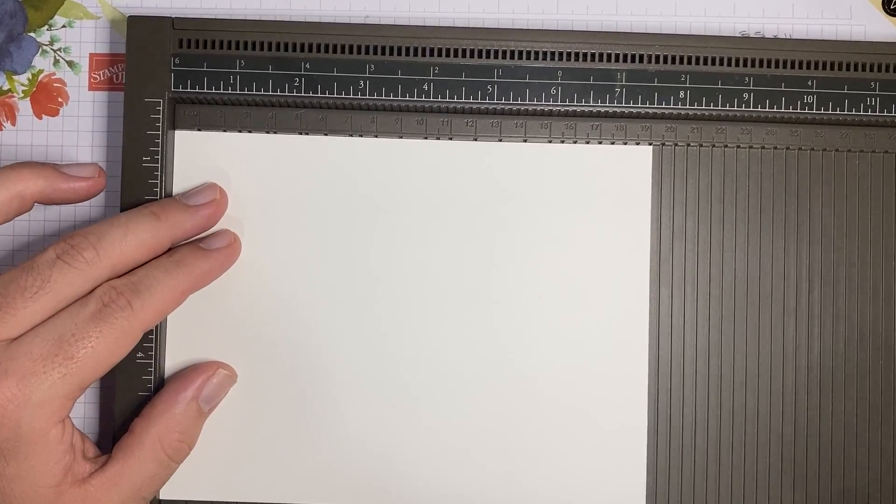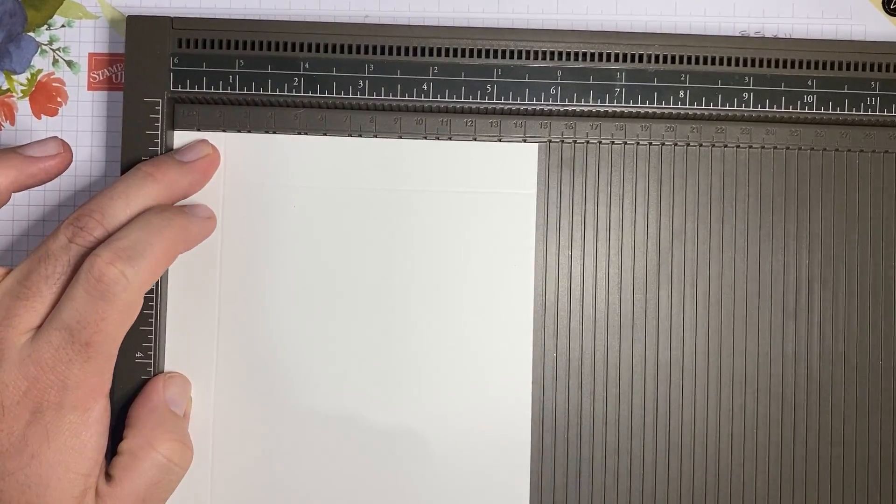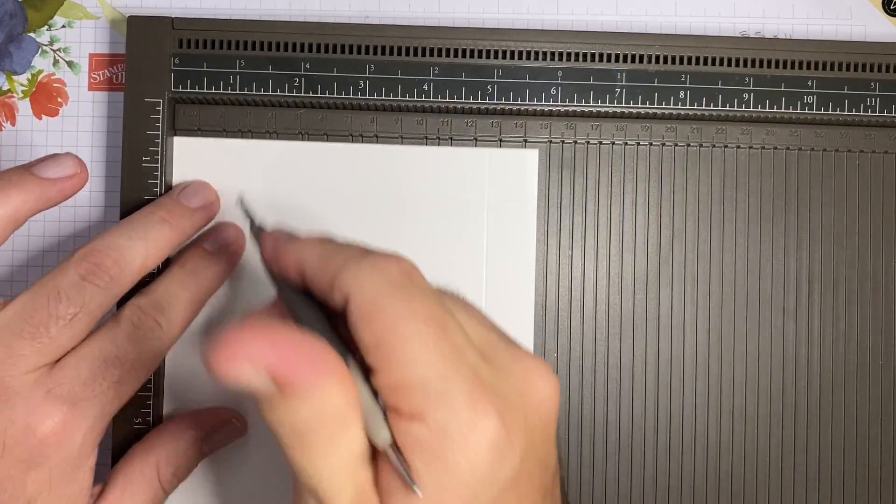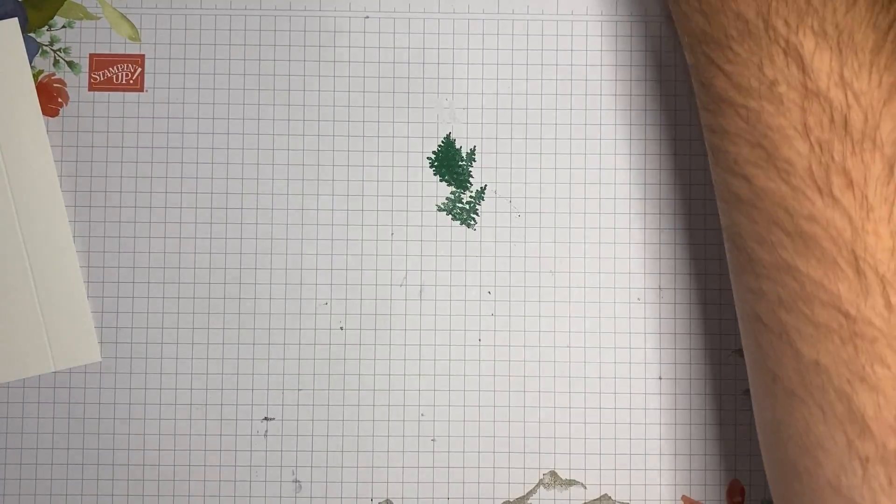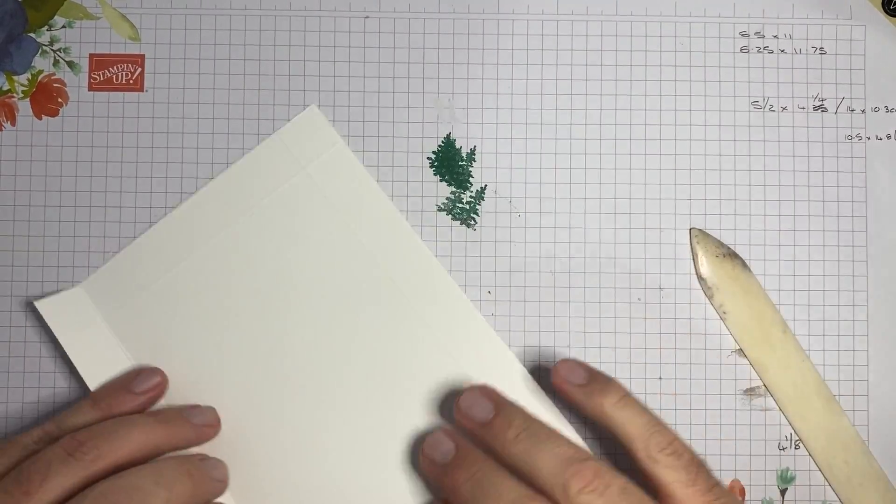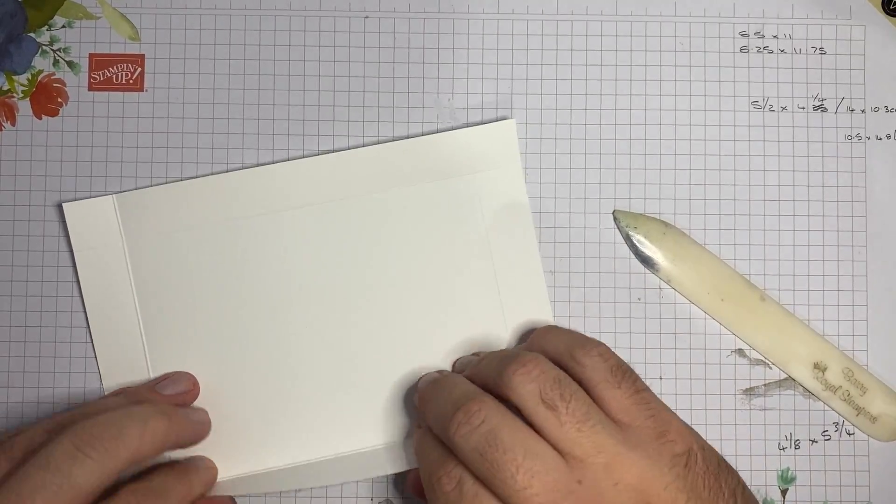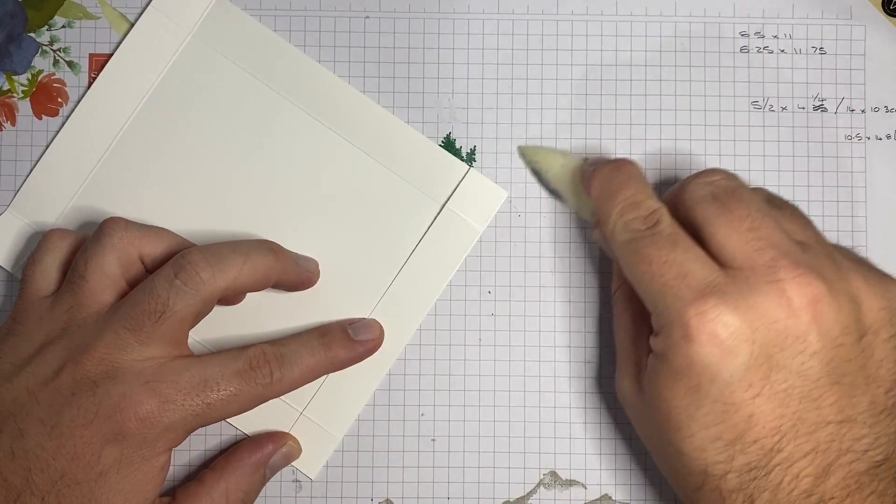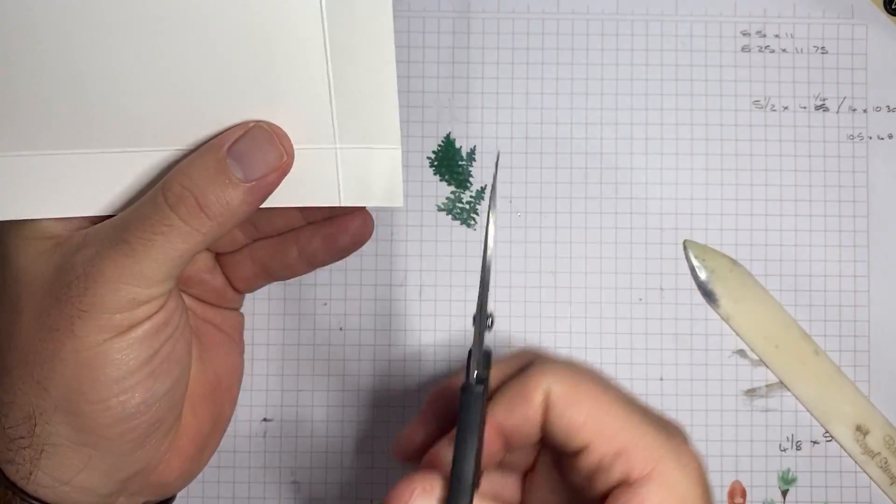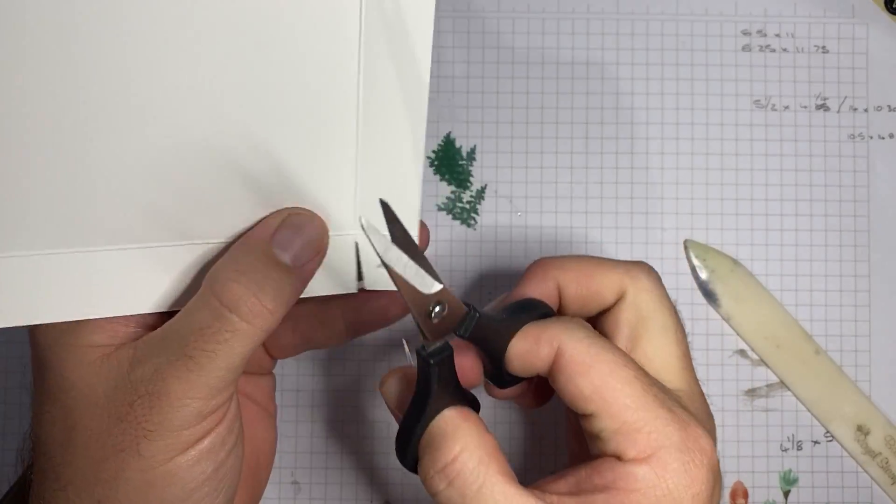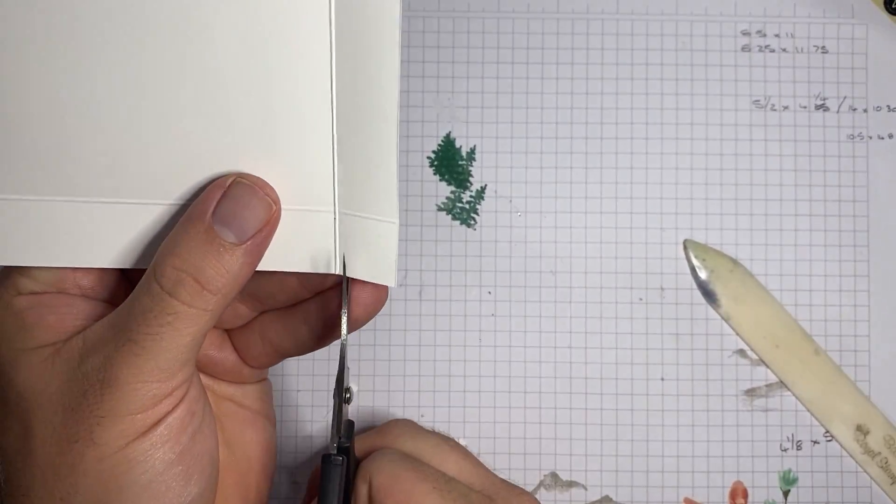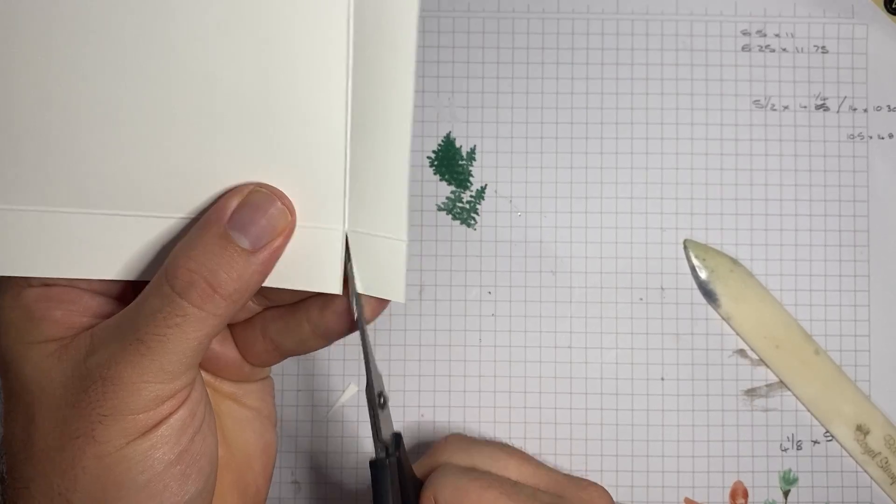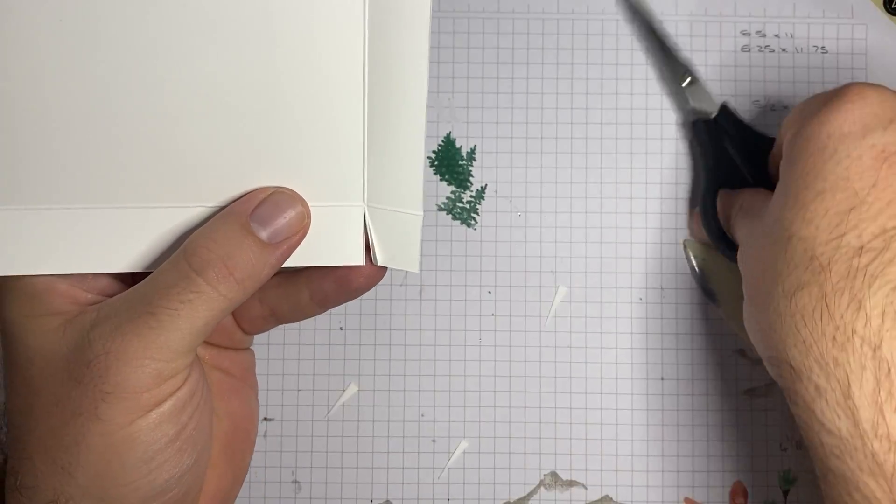And what I've got here is the Simply Scored comes like this. It comes in your inches and then you can buy the adapter plate which then converts over to your centimeters. And that does literally slot on top and then is solid. And what we want to do on this one is we want to score at two centimeters on all four sides.